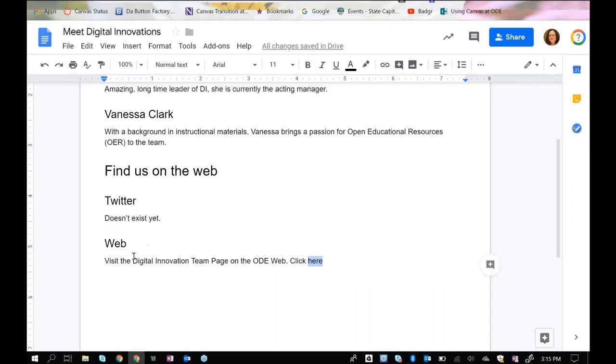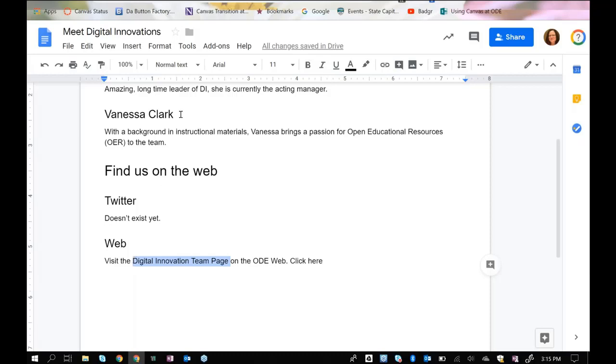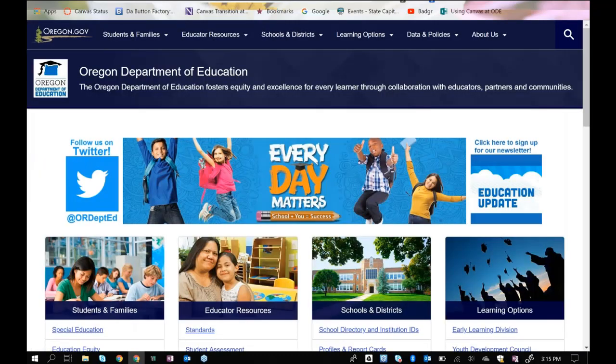Instead, when I wrote this copy, I said visit the Digital Innovations team page. And again, I'm going to use, let's start with keyboard this time, I'm going to press and hold Ctrl and Shift, use the arrow keys to arrow over to the end of page, letting people know that I'm sending people to a web page. And then I need to get the link, and I'll show you why I would want to link people straight to that page.